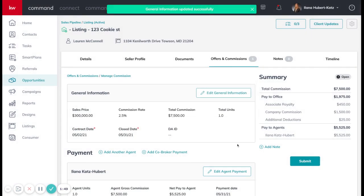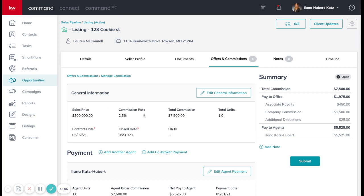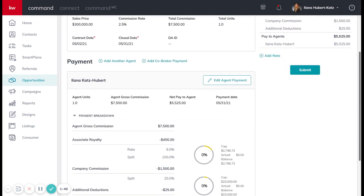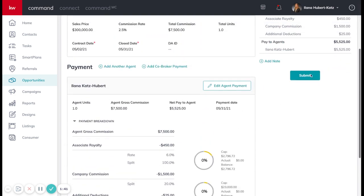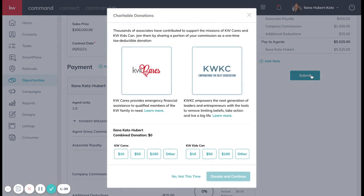And then you want to double check is everything accurate? Is it the sale price commission rate? Everything lines up with the documents that you received at settlement. So then we're going to click submit.